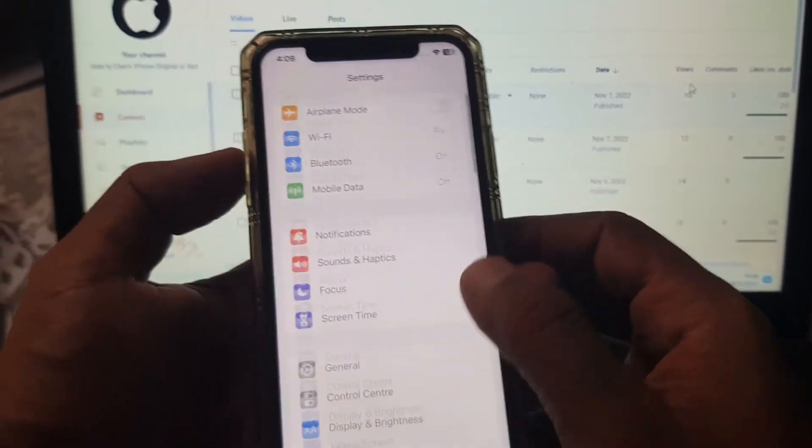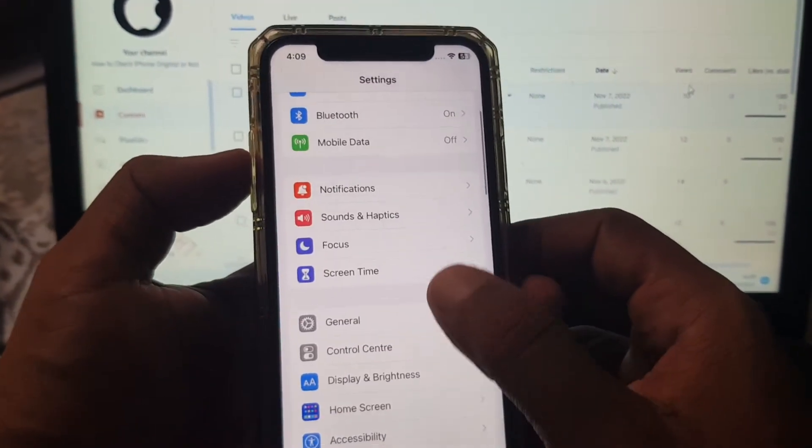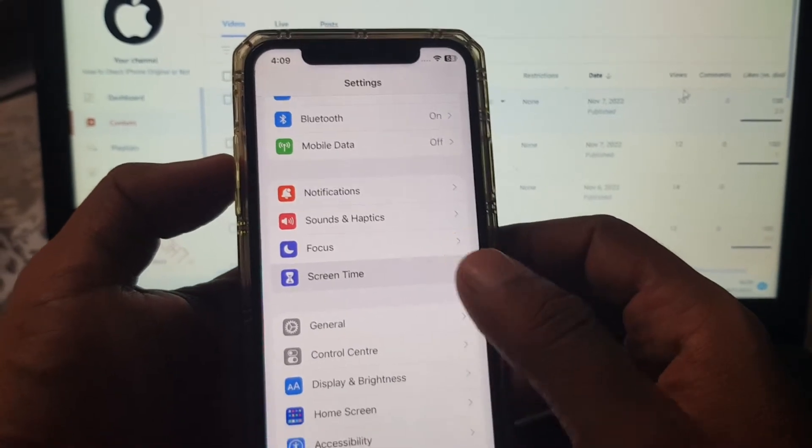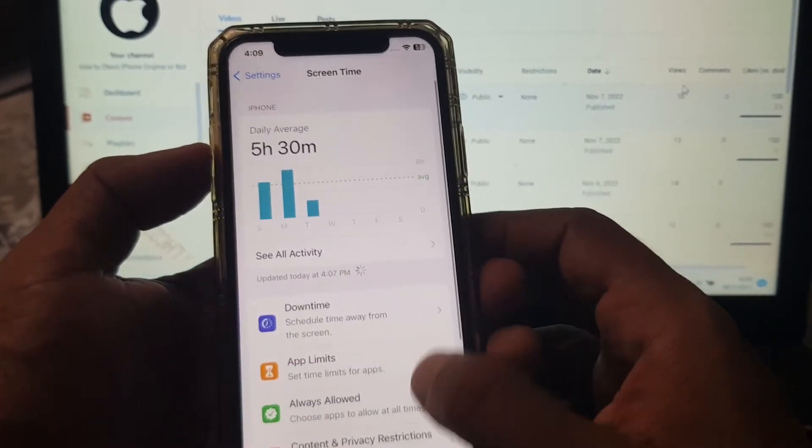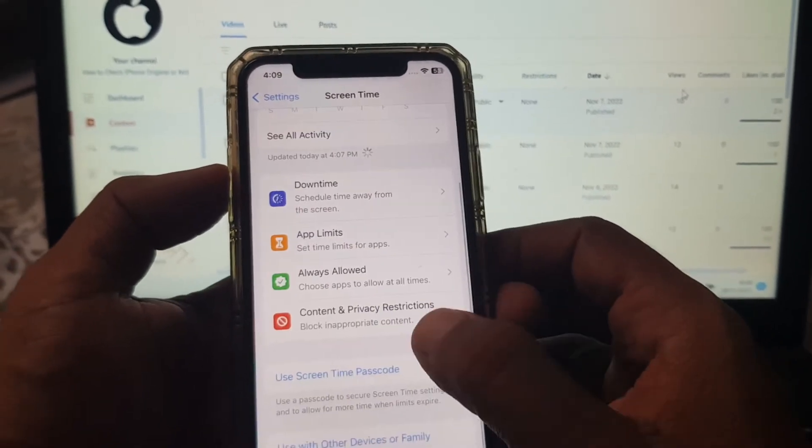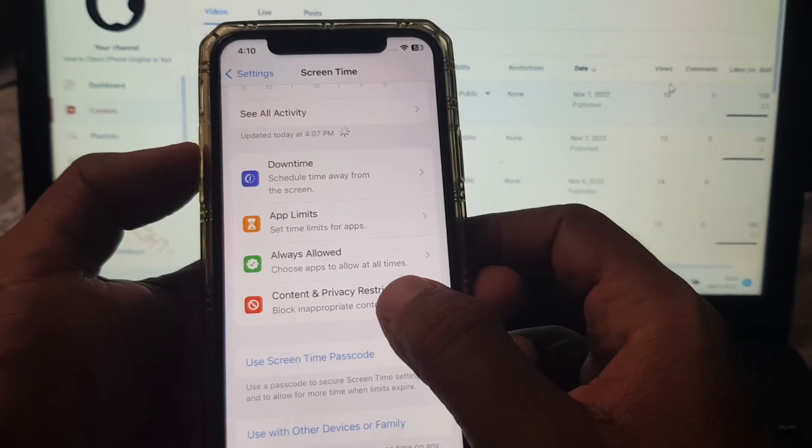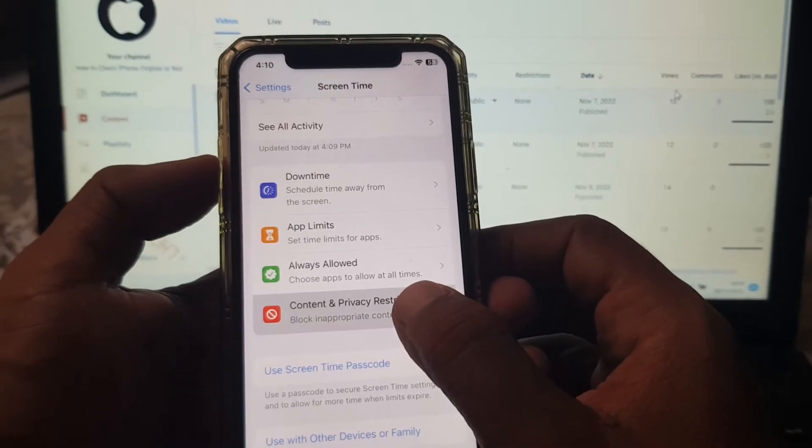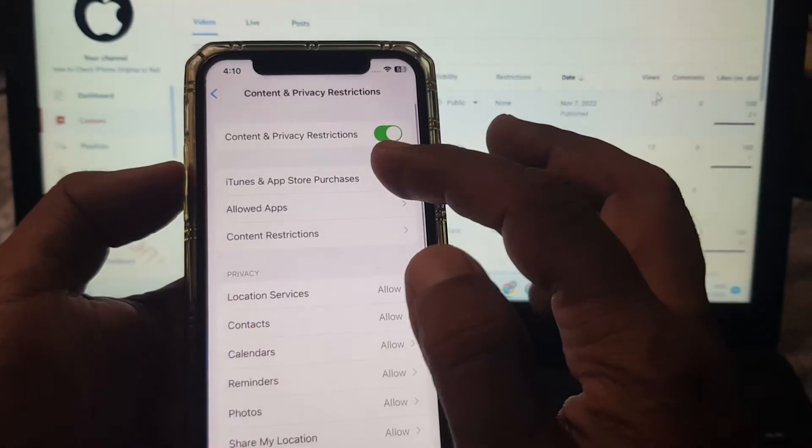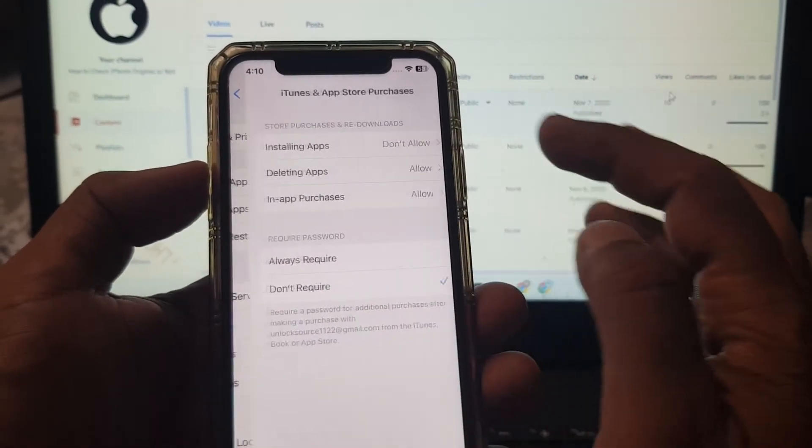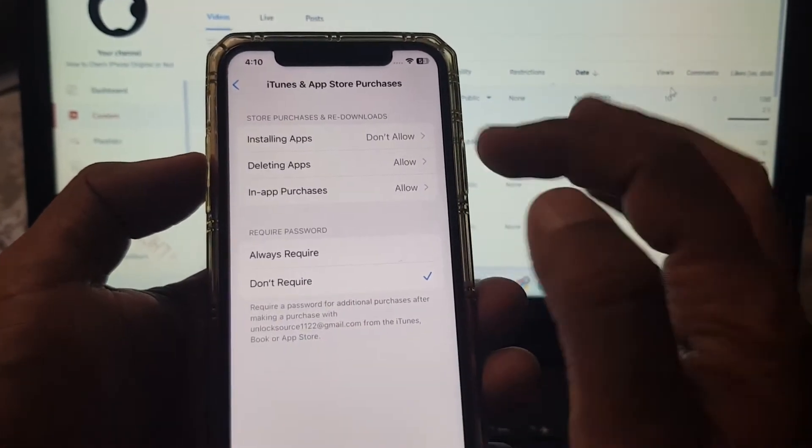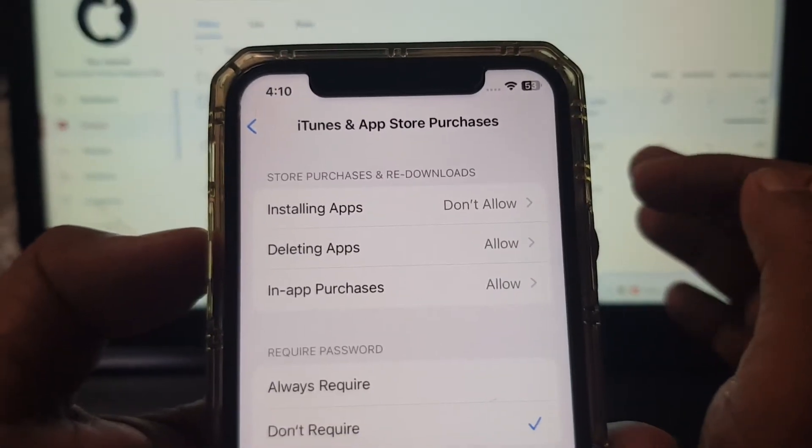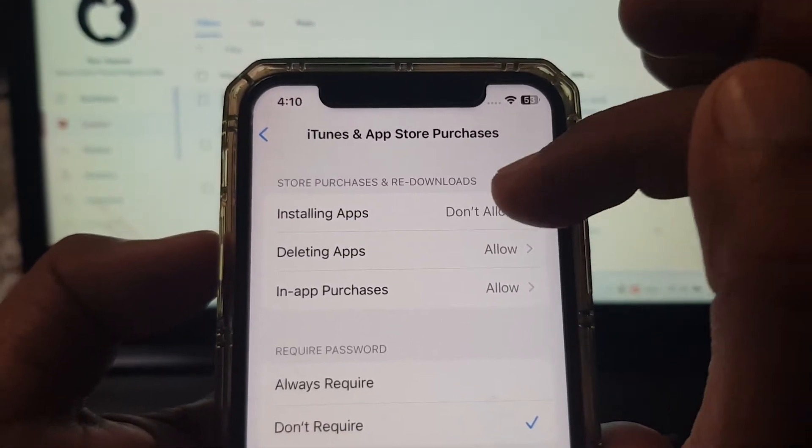Scroll down, tap on Screen Time, and as you can see, here is the Content and Privacy Restrictions. Tap it and tap on iTunes and App Store. As you can see, Installing App is on Don't Allow.